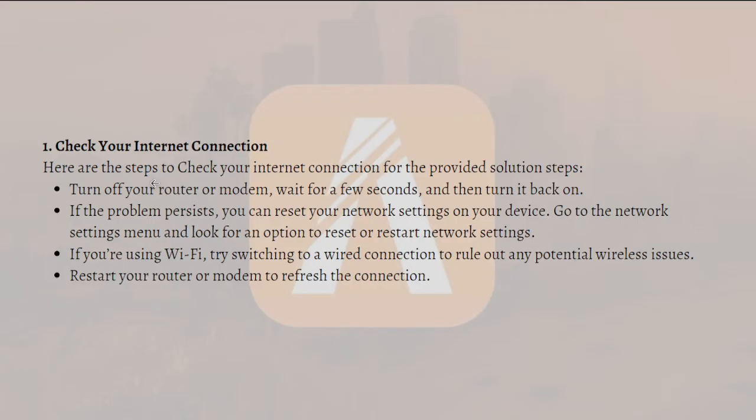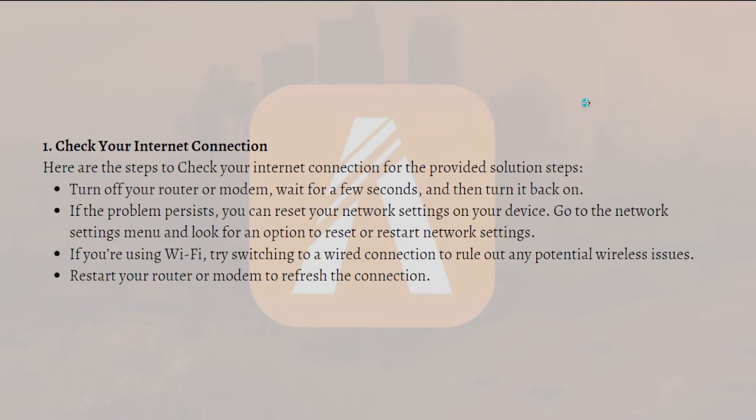If the problem still persists, you can reset your network settings on your device. Go to your network settings menu and look for an option to reset or restart network settings. If you're using Wi-Fi, try switching to a wired connection to rule out any potential wireless issues. You can even restart your router or modem to refresh the connection.